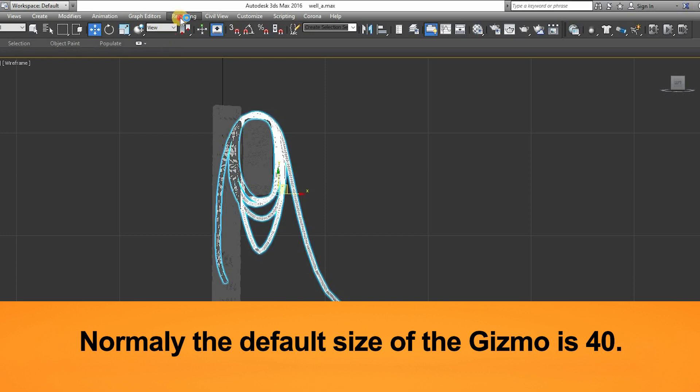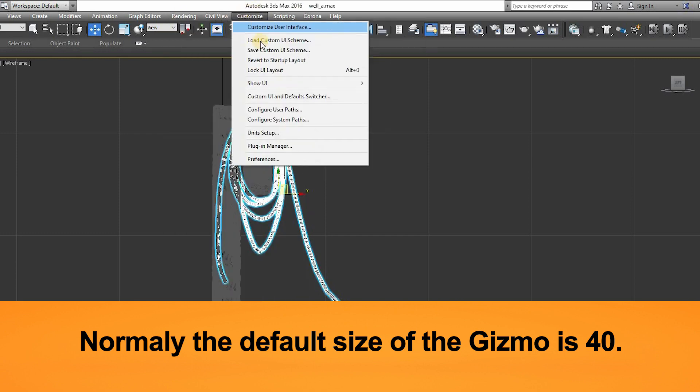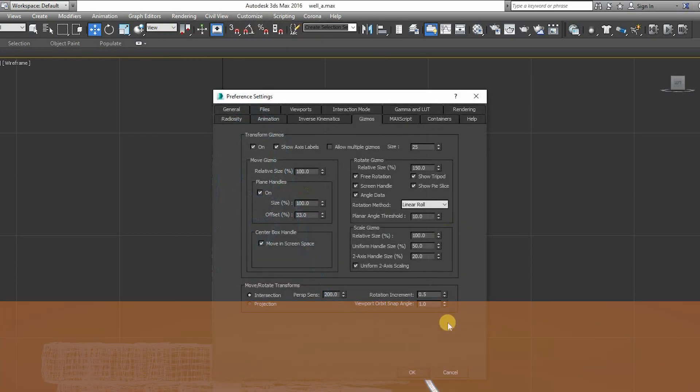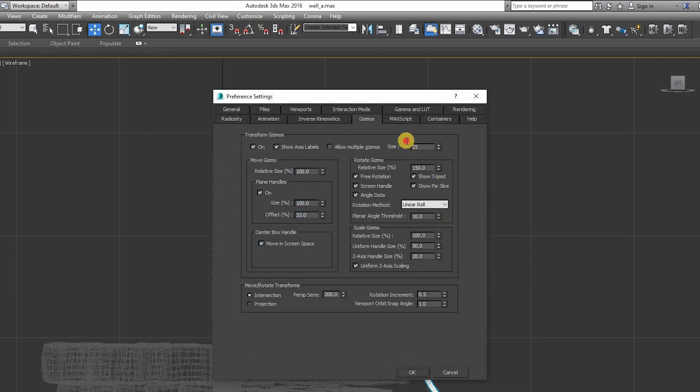So don't worry if your gizmo is hidden or if it is showing different sizes. You can change it at any time.